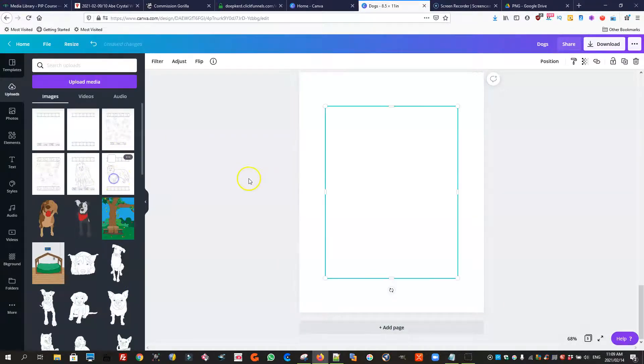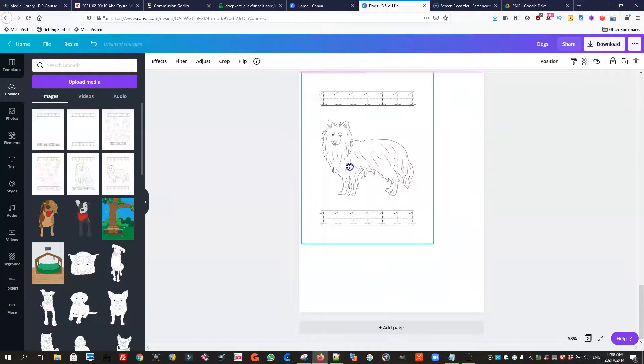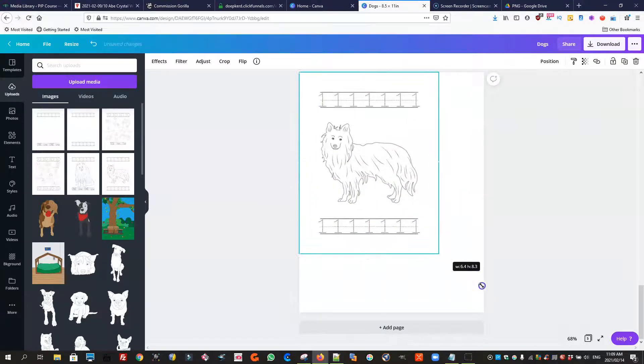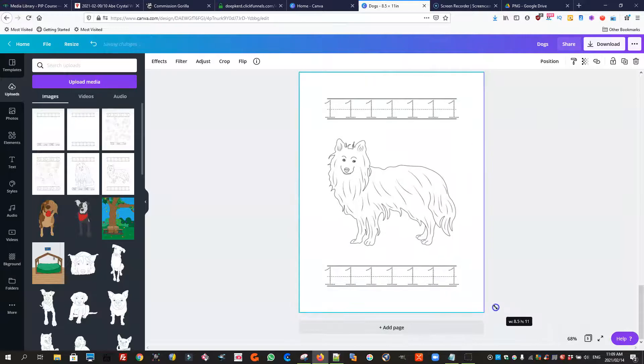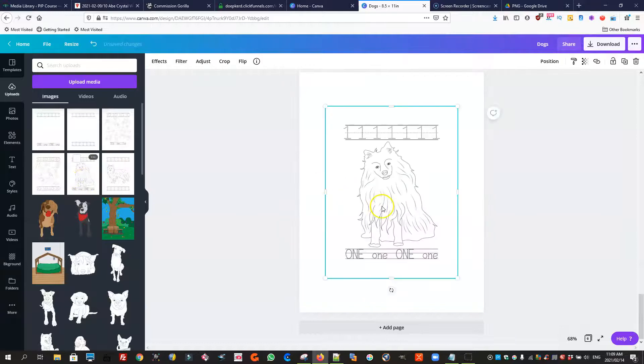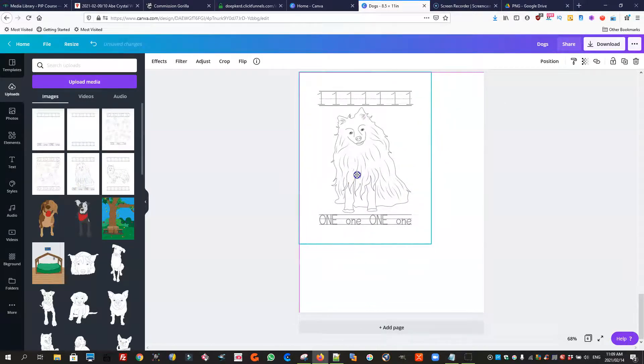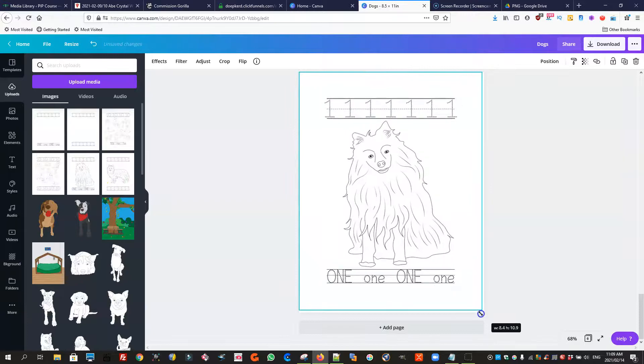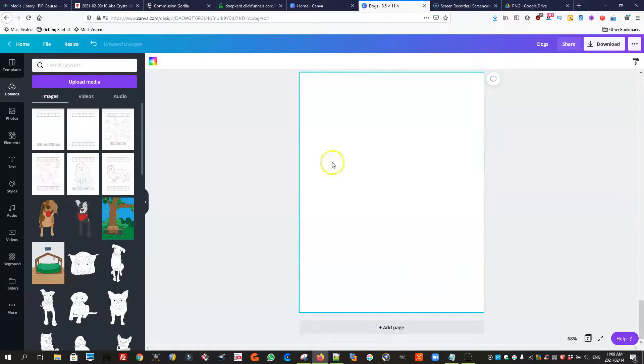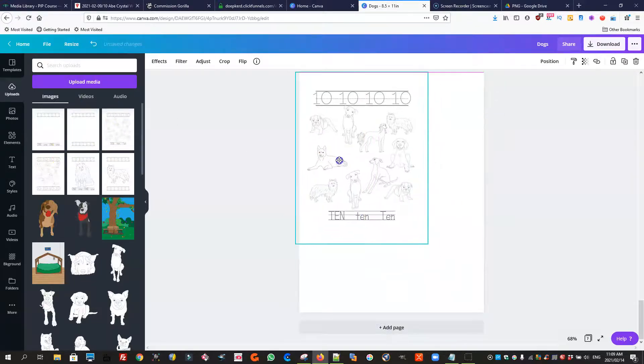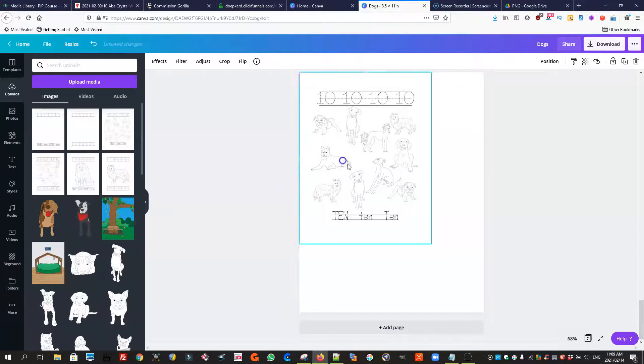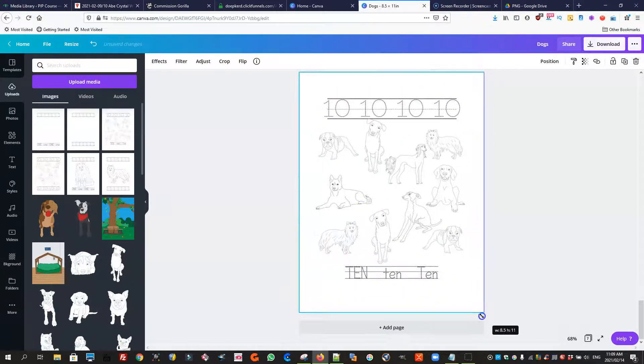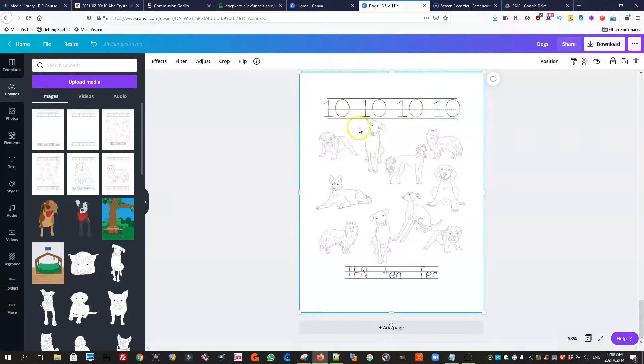Which is that one here. You can see we've already created the page with the dog already on it if you want to use it like that. Or there's the second one where we actually have the number tracing and the word tracing for one and we go from one to ten. Let me just show you ten.